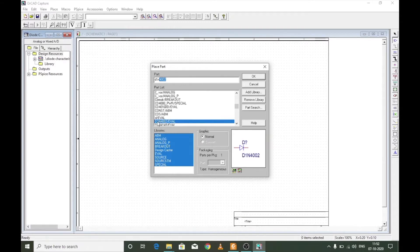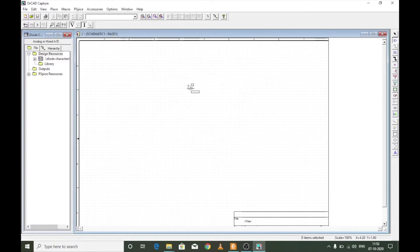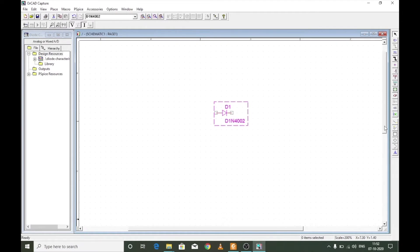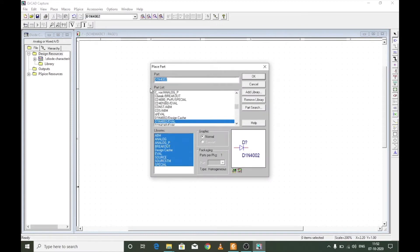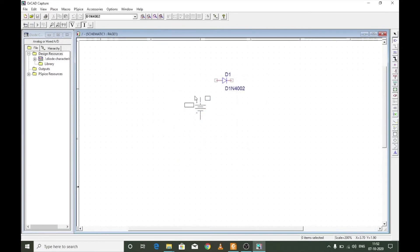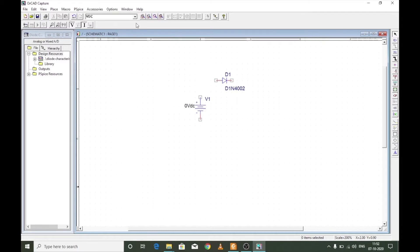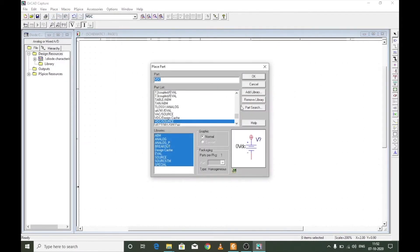After placing the diode, press Escape to detach the icon from the cursor. Zoom in so the circuit is more clearly visible. Now go to Place Part again and search for VDC for a DC supply. Double-click, place it, and press Escape. Lastly, go to Place Part and search for R — select the resistor from the analog library.